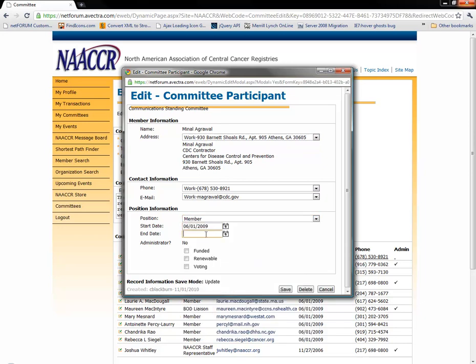In order to inactivate someone or remove them from the committee, simply set an end date, and as soon as that end date arrives, they'll automatically be removed from the committee. To save your changes on this page, simply click the save button.